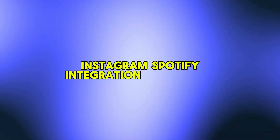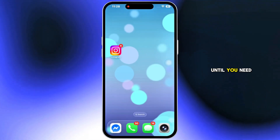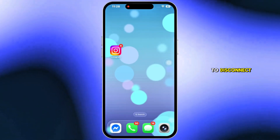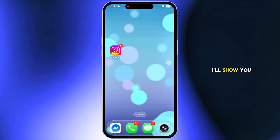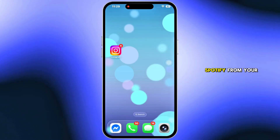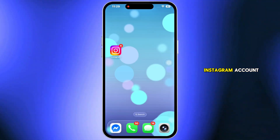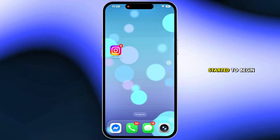Instagram's Spotify integration is awesome until you need to disconnect. In this video, I'll show you step-by-step how to unlink Spotify from your Instagram account. Now let's get started.